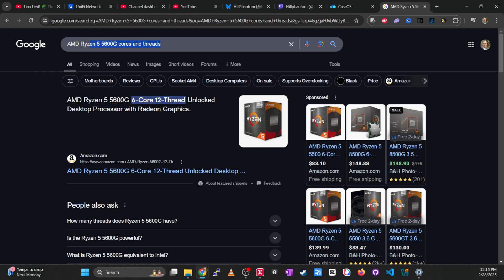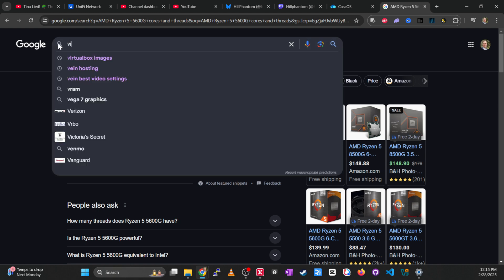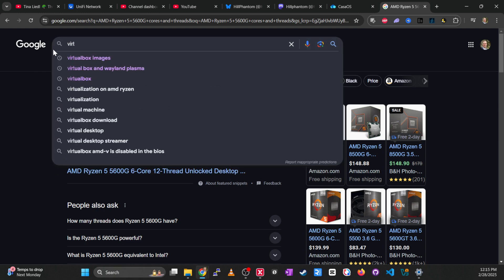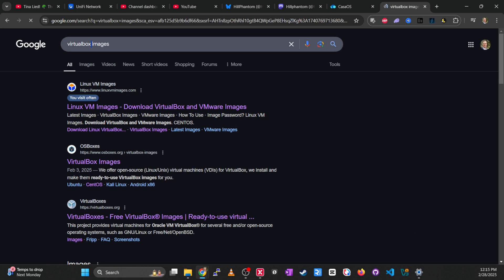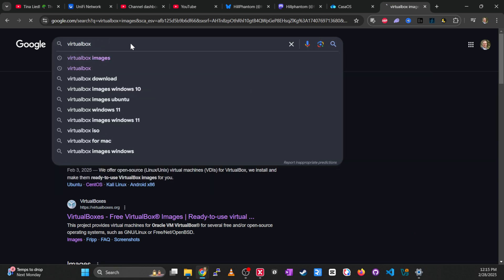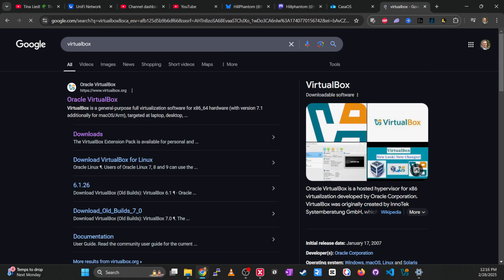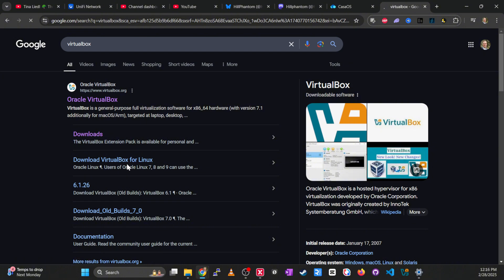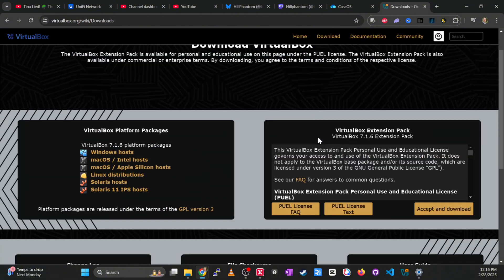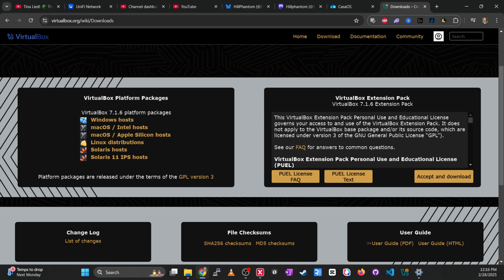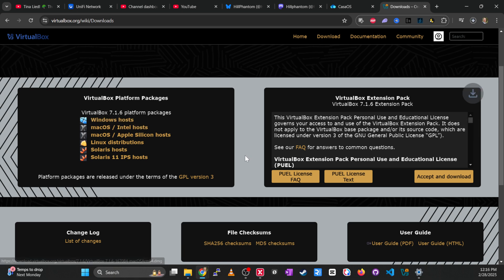The next thing we need to do is install VirtualBox. Go to Google, type in 'VirtualBox' — it's a product by Oracle. Head to the downloads tab, select Windows, and download it. Walk through that installation. I already have it set up, so let's get into the fun part and set up our first virtual machine.